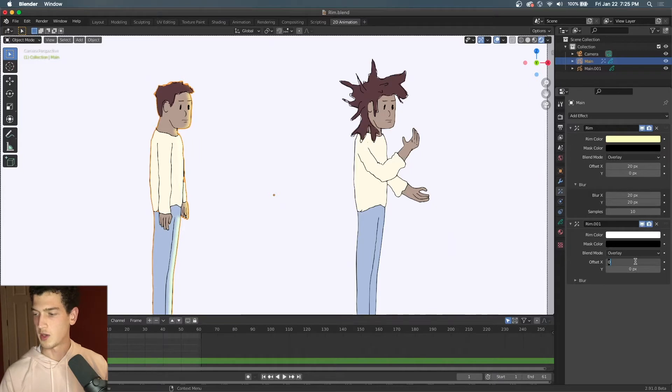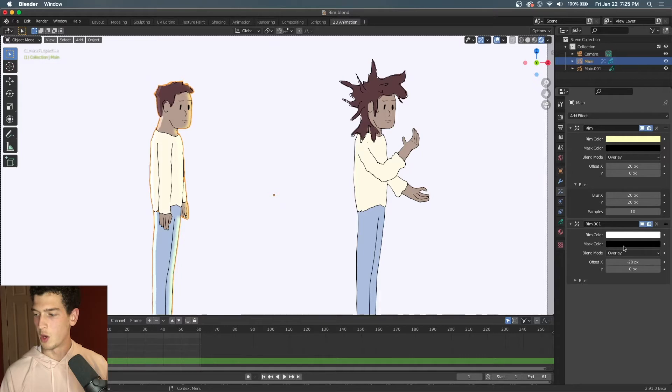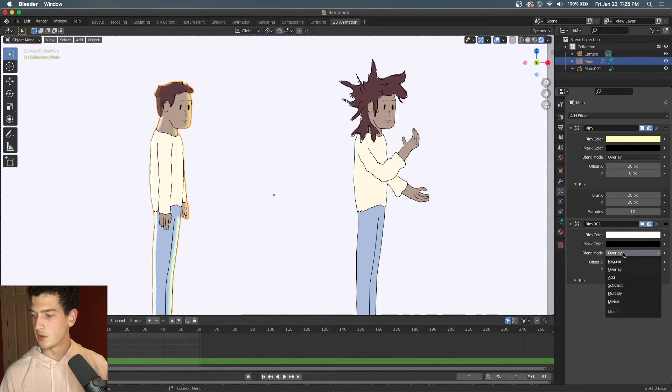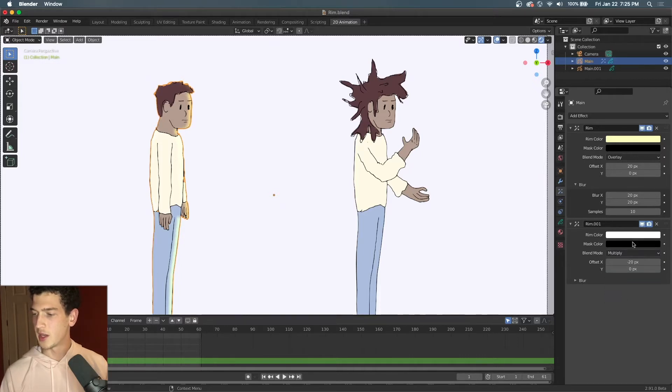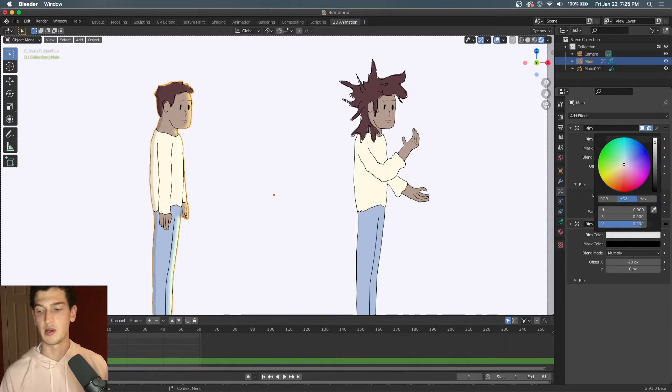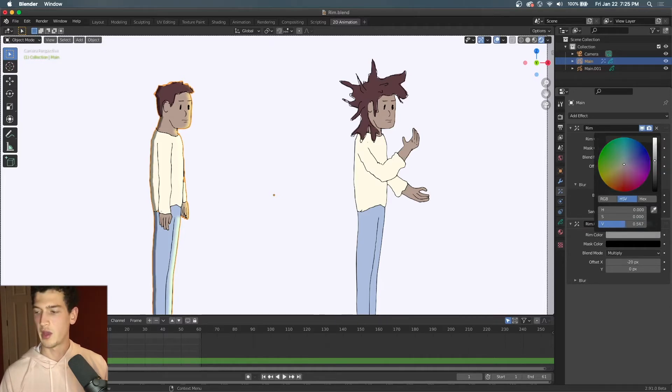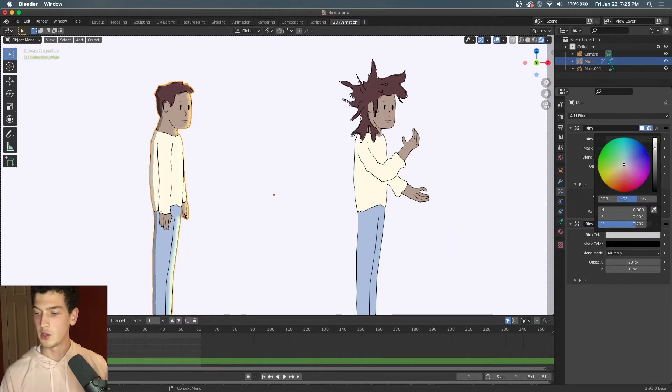And you can see that nothing changes. But what we can do now is change it from overlay to multiply. And here now we can drag the value down to increase the intensity of our shadow. So if we want something extreme we can make it darker, but I think something in the middle looks good.